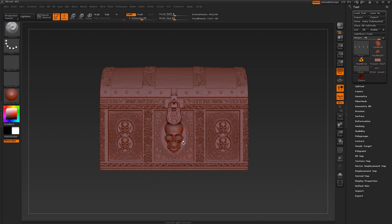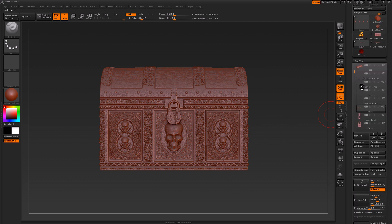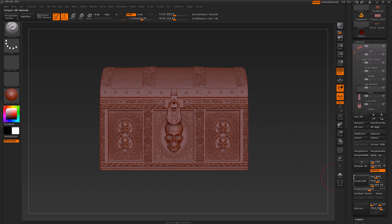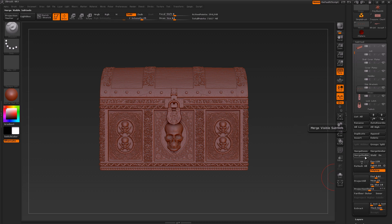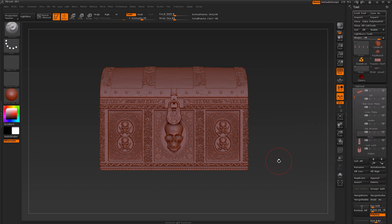We then shoot over to the Sub Tool Palette over here and we'll have a look at two specific tools — the Remesh All and Project All — which we use in order to start bringing back some of those Subdivision Levels.